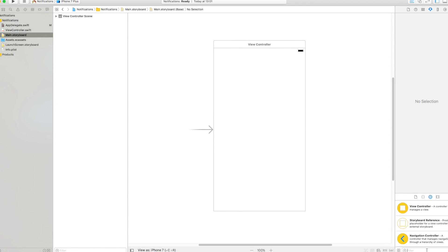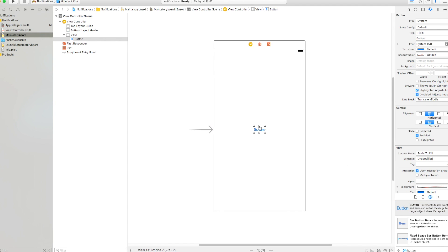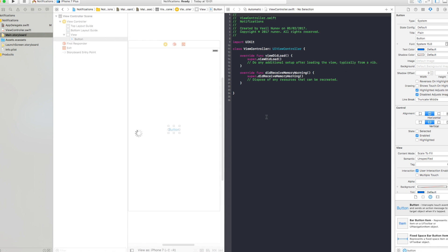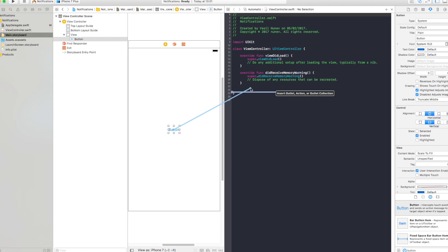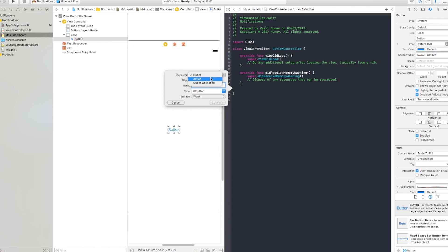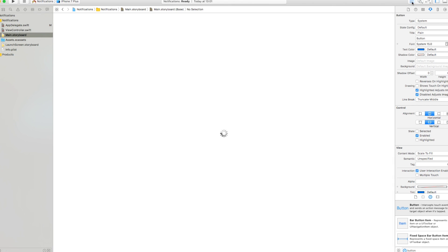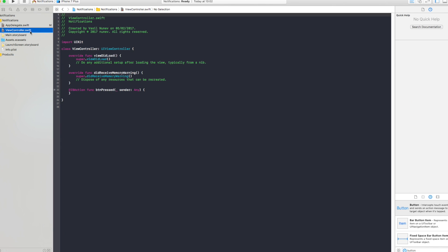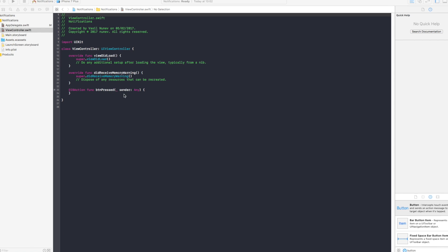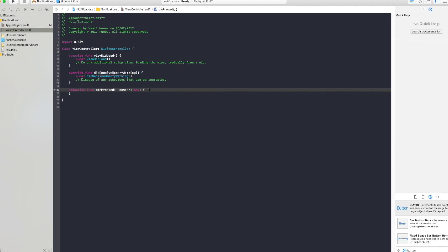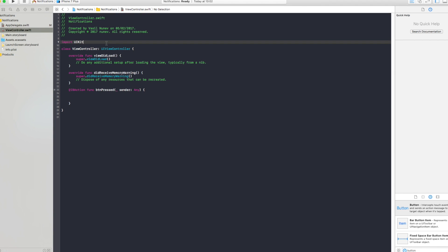Now let's go to the main storyboard. We just want a simple button that, when pressed, will fire a timer that fires the notification. Open the assistant editor, drag an action to the view controller, make it an action, and call it buttonPressed. Then close the assistant editor and go to your view controller.